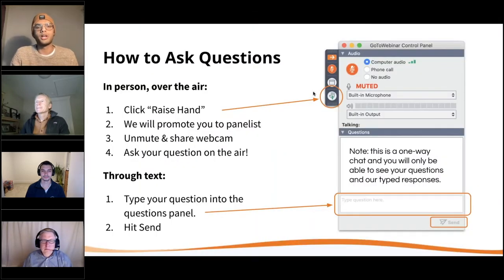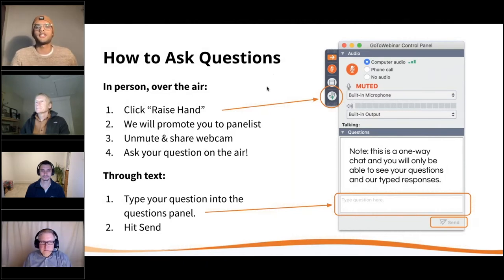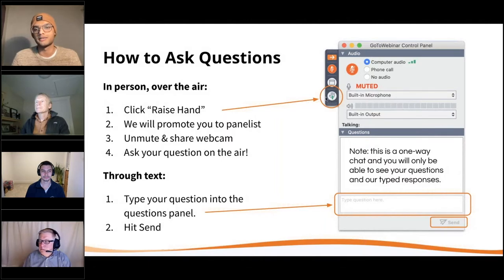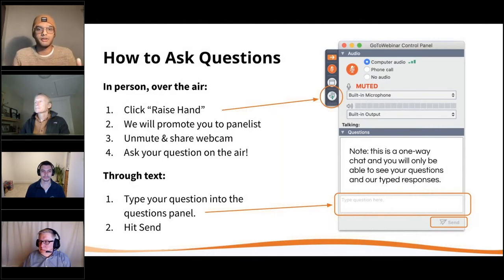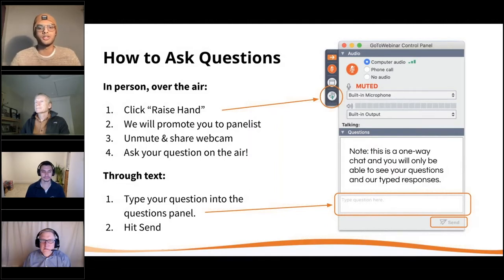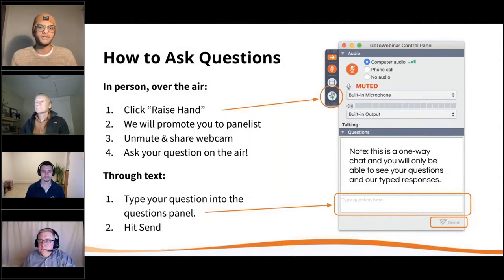If you want to ask questions, go to the left side of your panel screen for this session. You will see a raise hand button on the GoToWebinar control panel. Click that and I will promote you into a panelist. Once you're a panelist, have your mic and video camera ready as I will be putting you live and you can ask your question there. If you don't want to show your face or be on air live, you can always type your question through the chat option. Type in your question, hit send, and we will try our best to get to it.